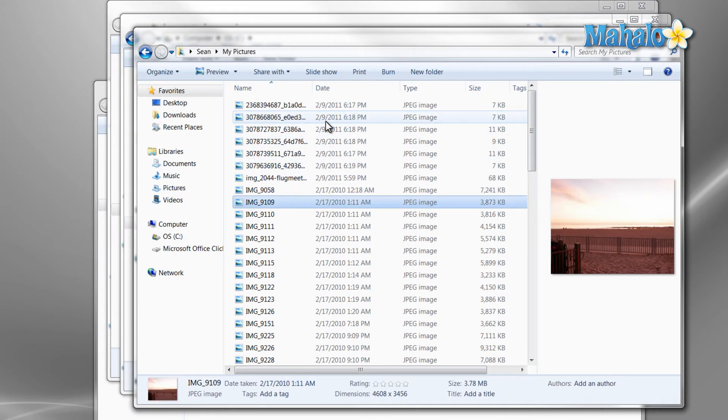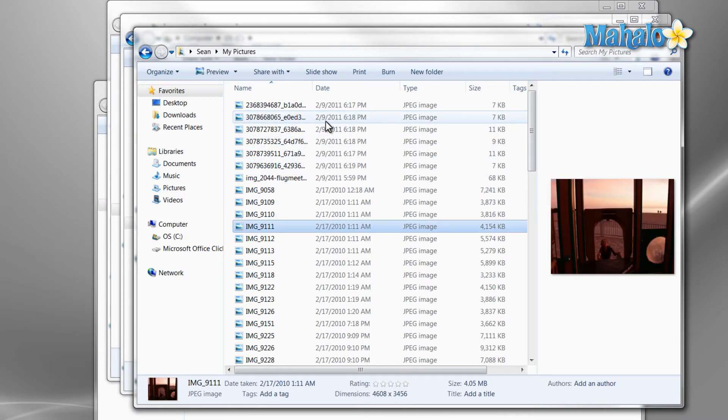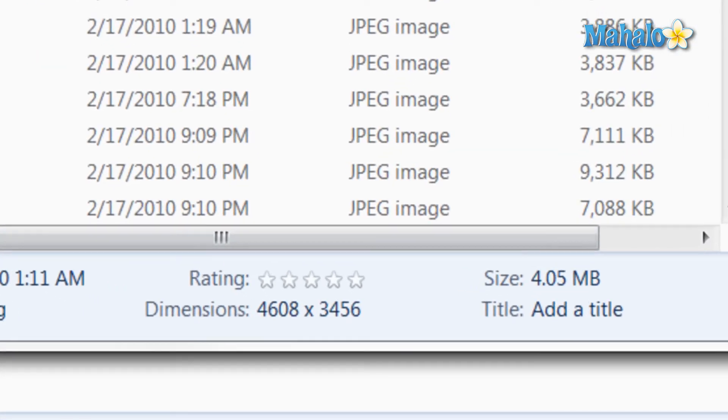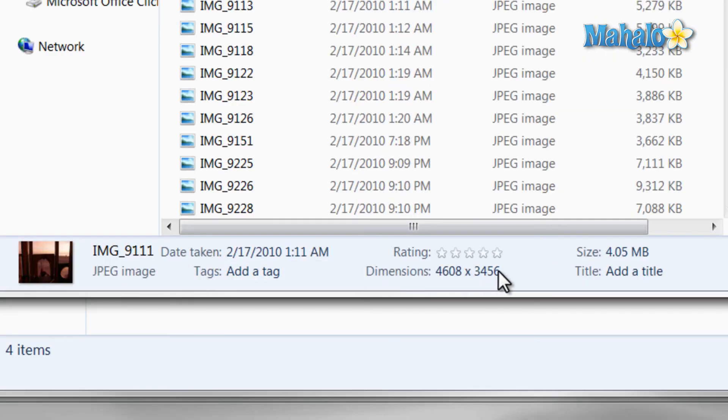Then at the bottom of the screen is where you'll find details on the file you have selected, for example, size, date taken, and dimensions.